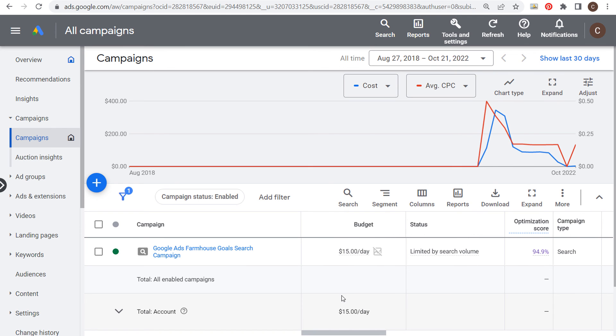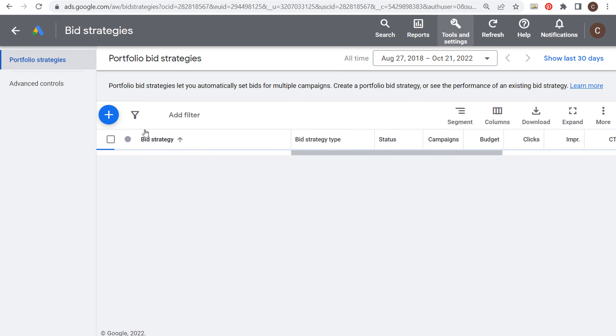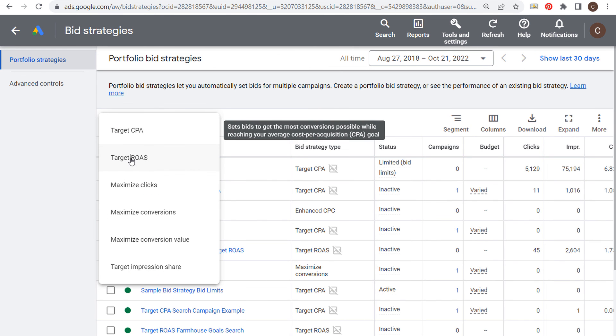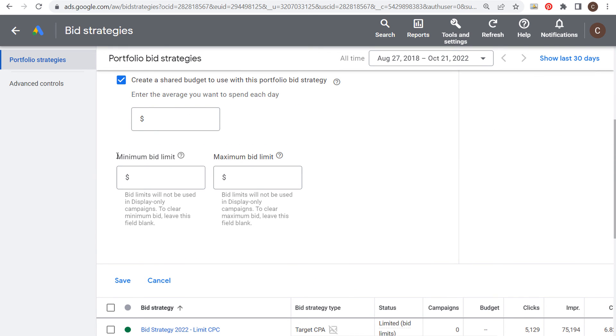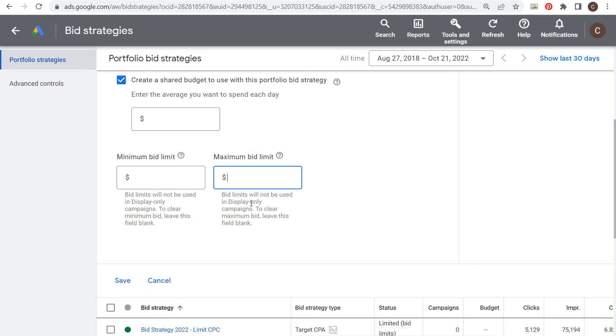If you do want to set bid limits, this is how you do it. If you have any questions about setting bid limits, you do it by going to tools and settings, shared library, go in to create a new portfolio bid strategy - whatever it may be, it could be target return on ad spend - go to advanced settings and set your bid limits here. You could also set bid limits for minimum bid limits as well, however I only use maximum bid limits. Keep in mind they will not be used in display only campaigns, so if you're running a search campaign that's really where you want to use your bid limits. If you have any questions, please leave them in the comment section. Thanks for watching my video today, and make sure you subscribe to the Surfside PPC YouTube channel.